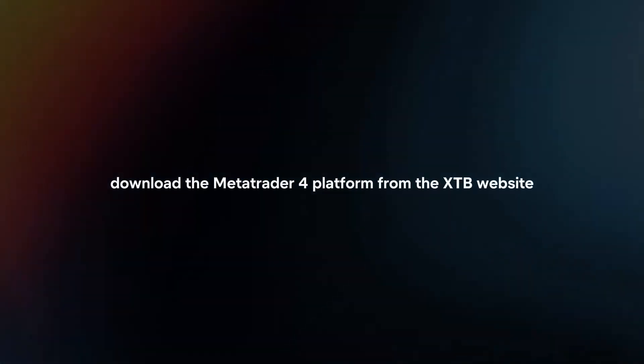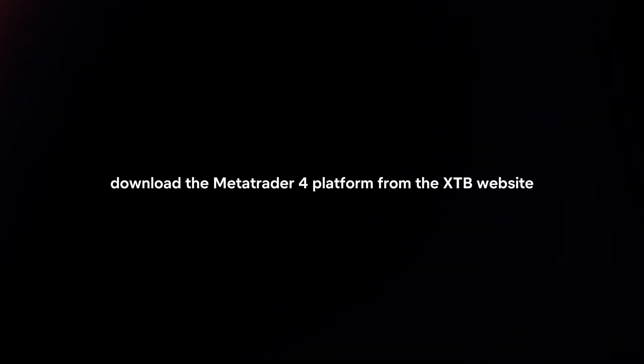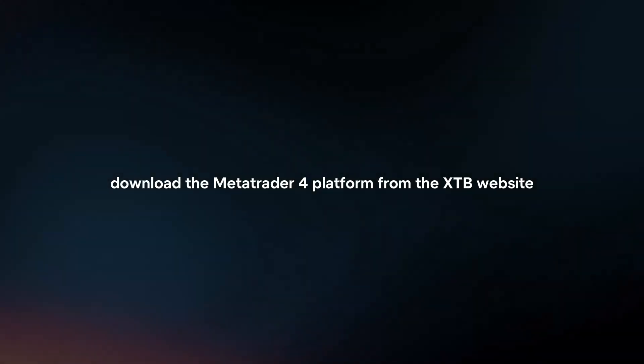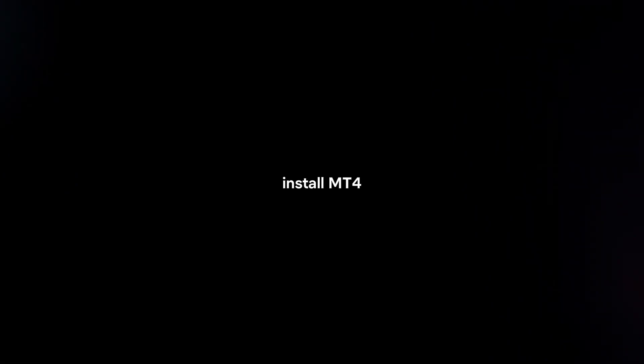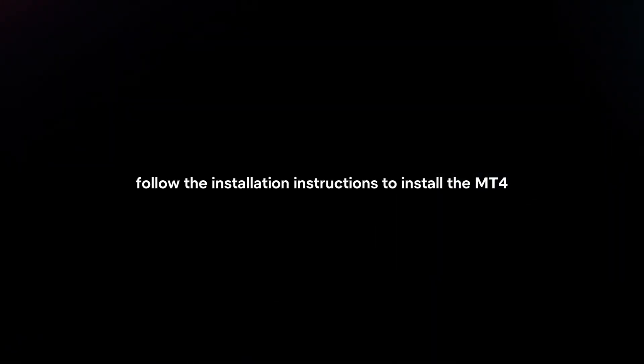Download MT4. Download the MetaTrader 4 platform from the XTB website or directly from the MetaQuotes website. Install MT4. Follow the installation instructions to install the MT4 platform on your device.